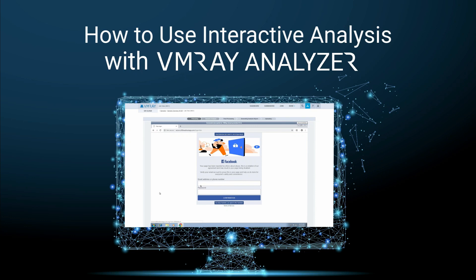In this video, we will show you how to use real-time interactive analysis with VMRay Analyzer. Incident responders use this feature to complement our automated malware analysis.